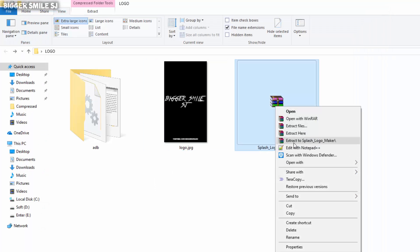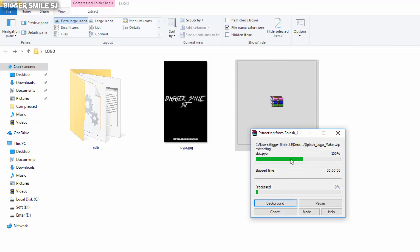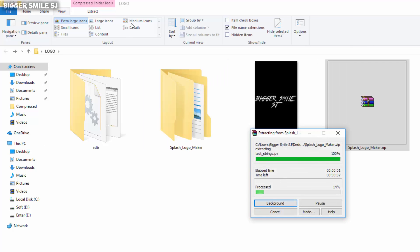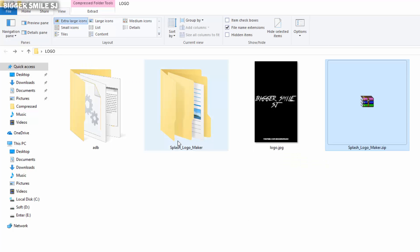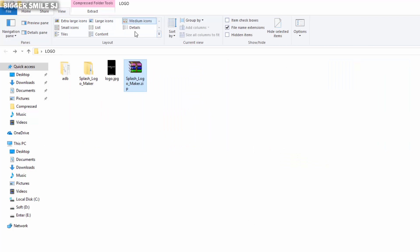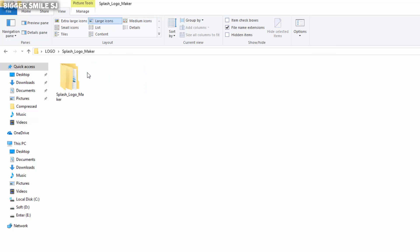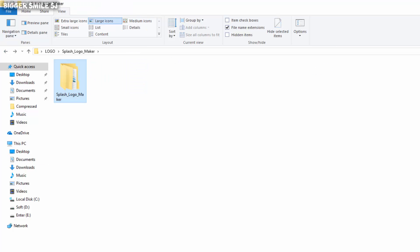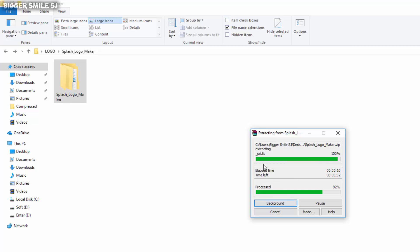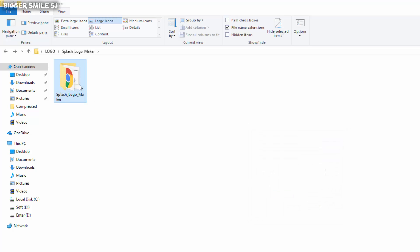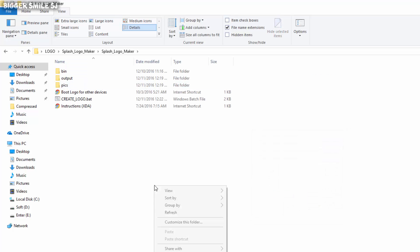Extract that splash maker. In that folder, first delete every files from pix folder.